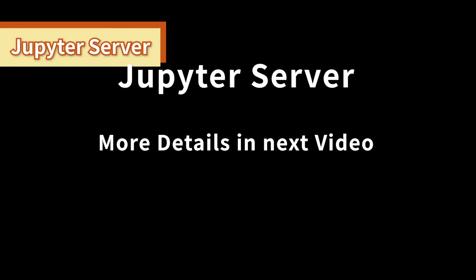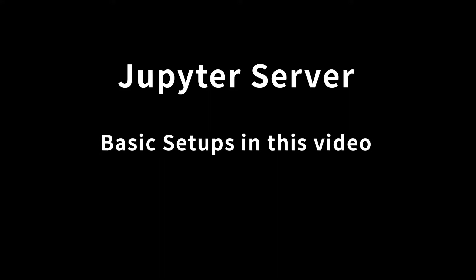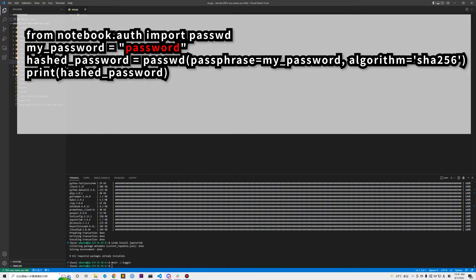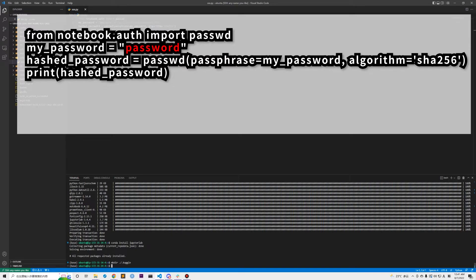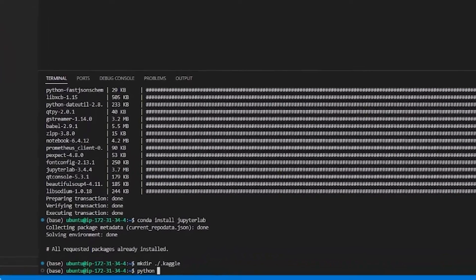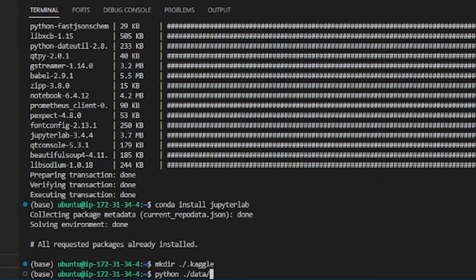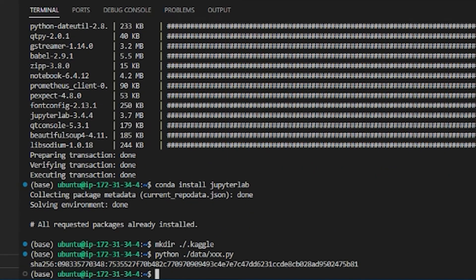For Jupyter server, I will introduce more details in my next registration video. For this video, I will introduce the basic configuration setups. We first need to create a Python script file and copy these lines into the file. Replace password with any password you would like to set for your Jupyter server. This password will be used whenever you try to access your Jupyter server in the instance.